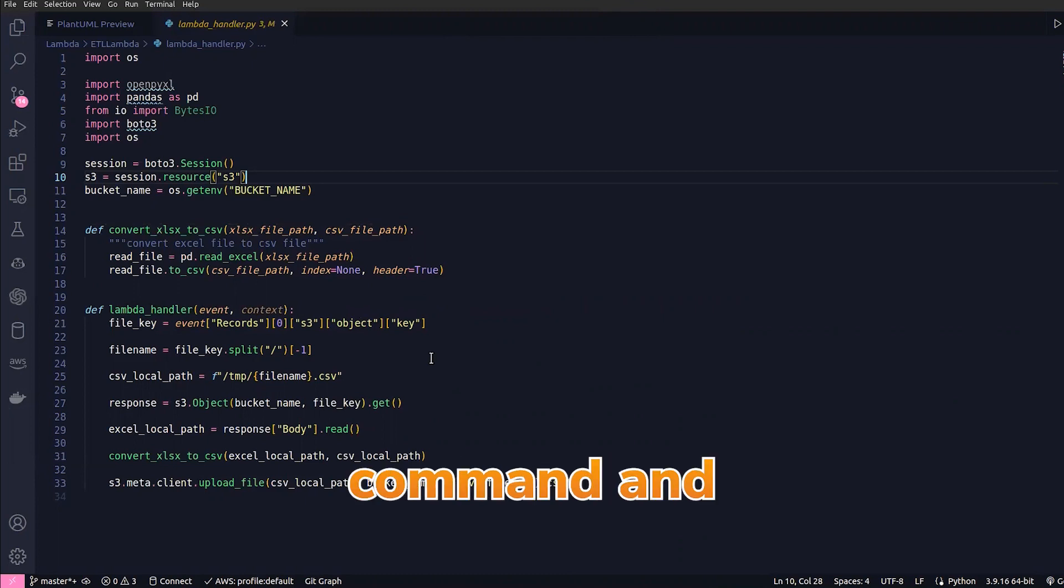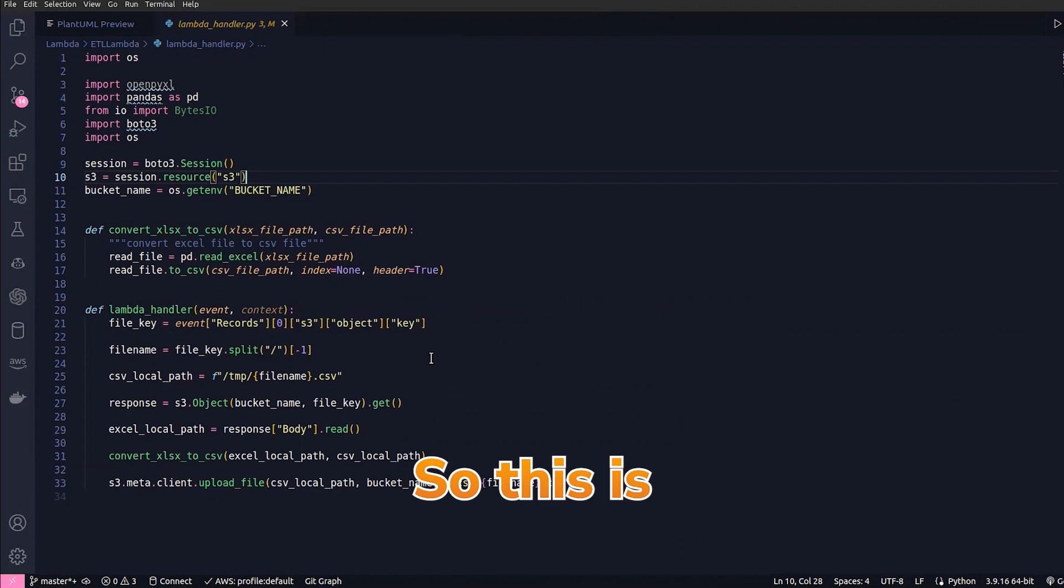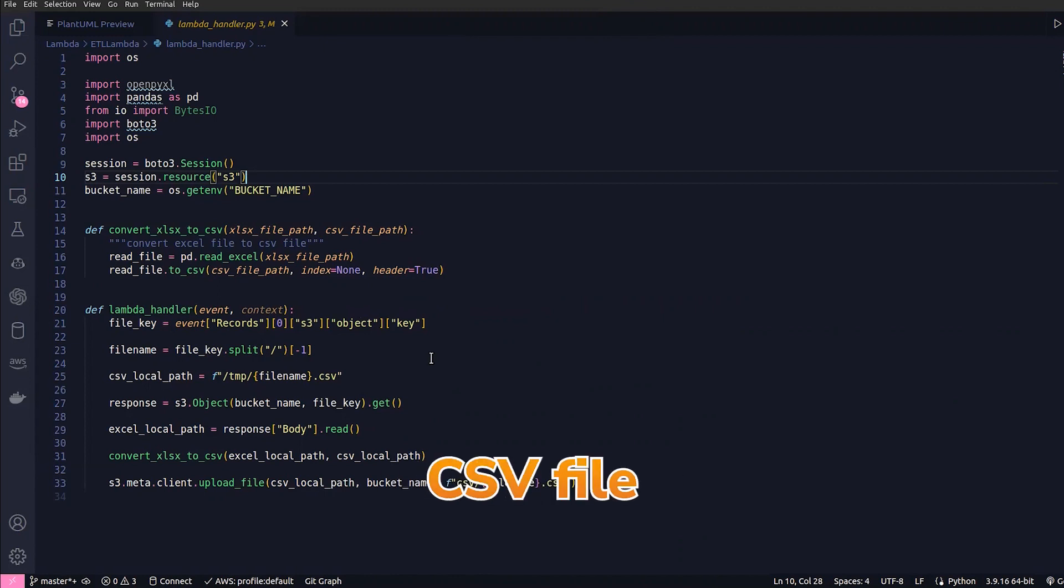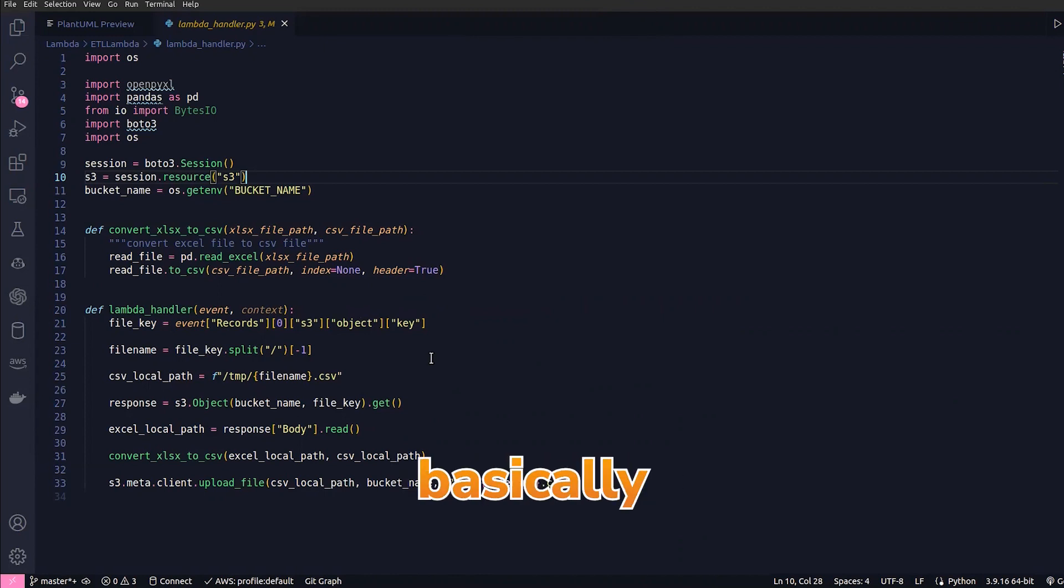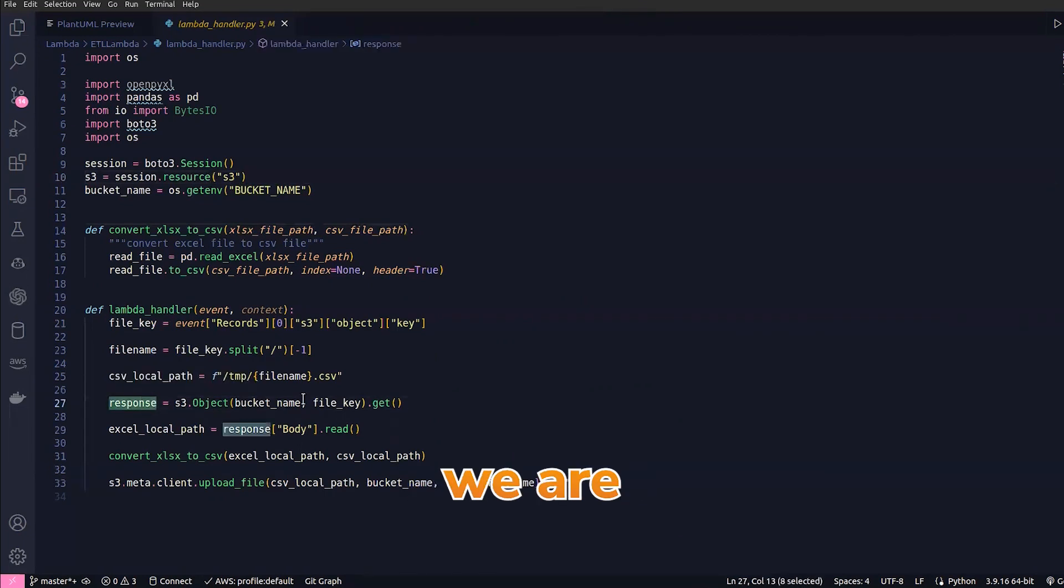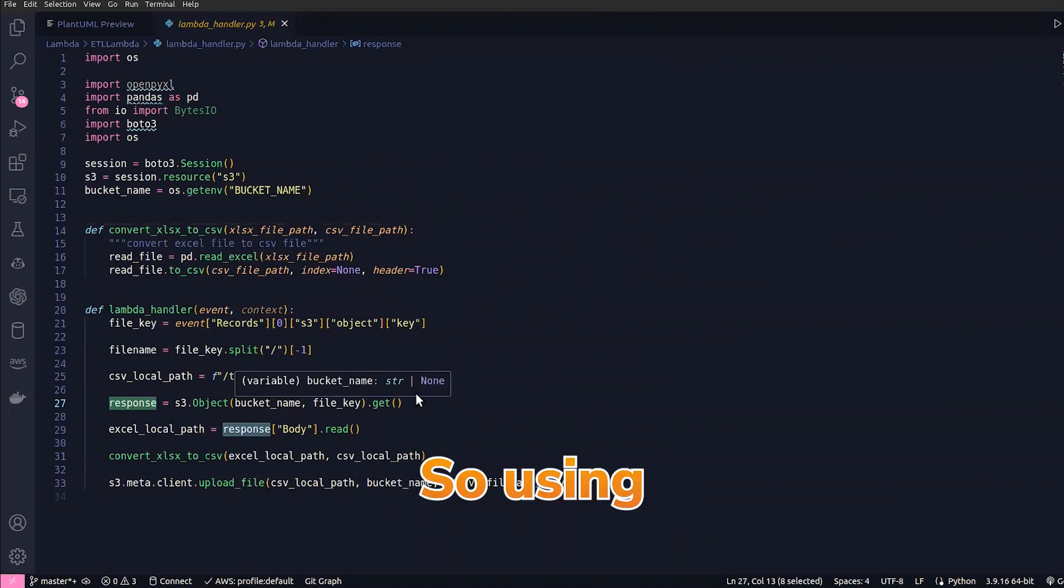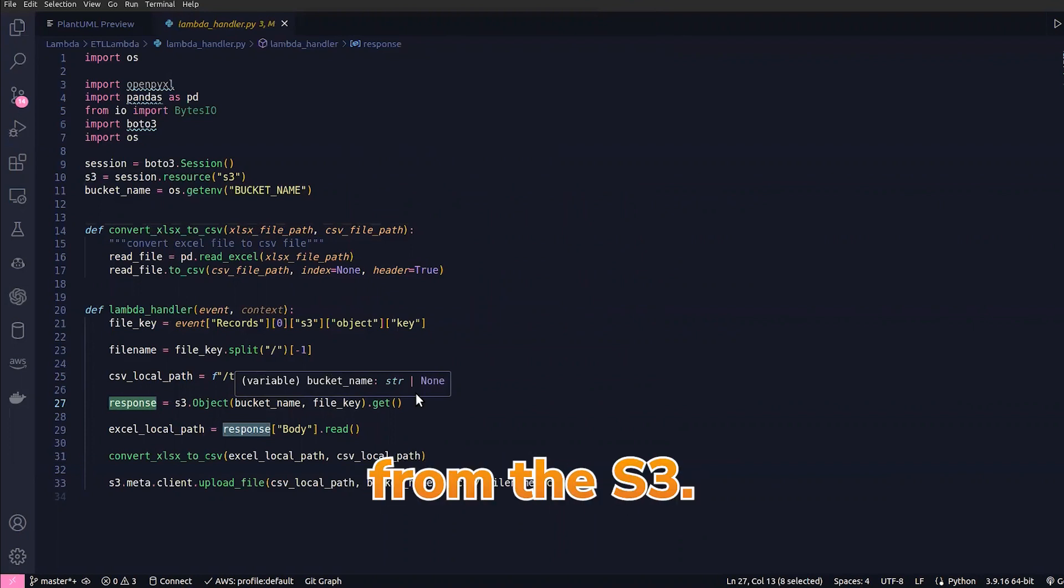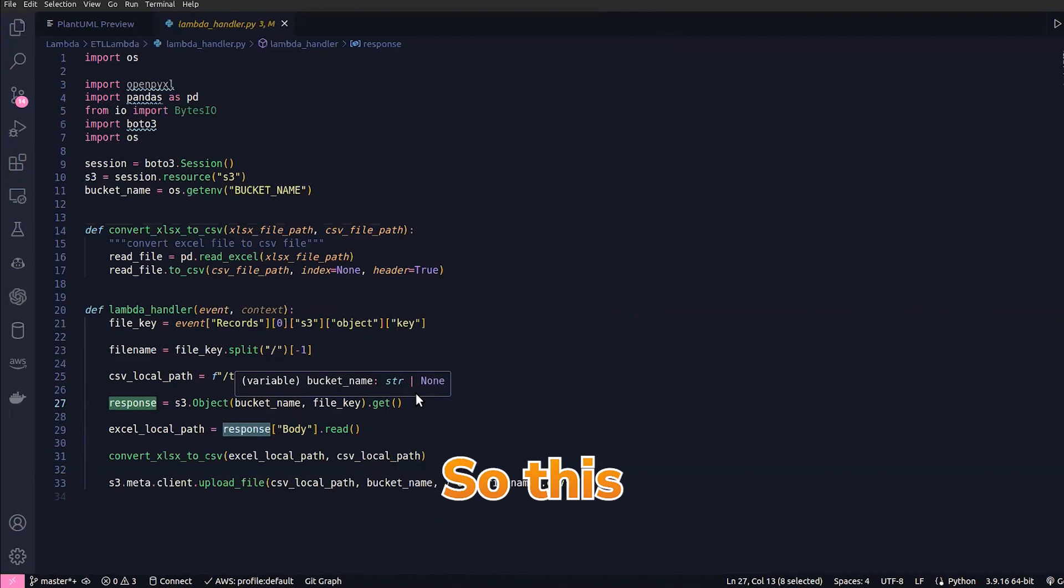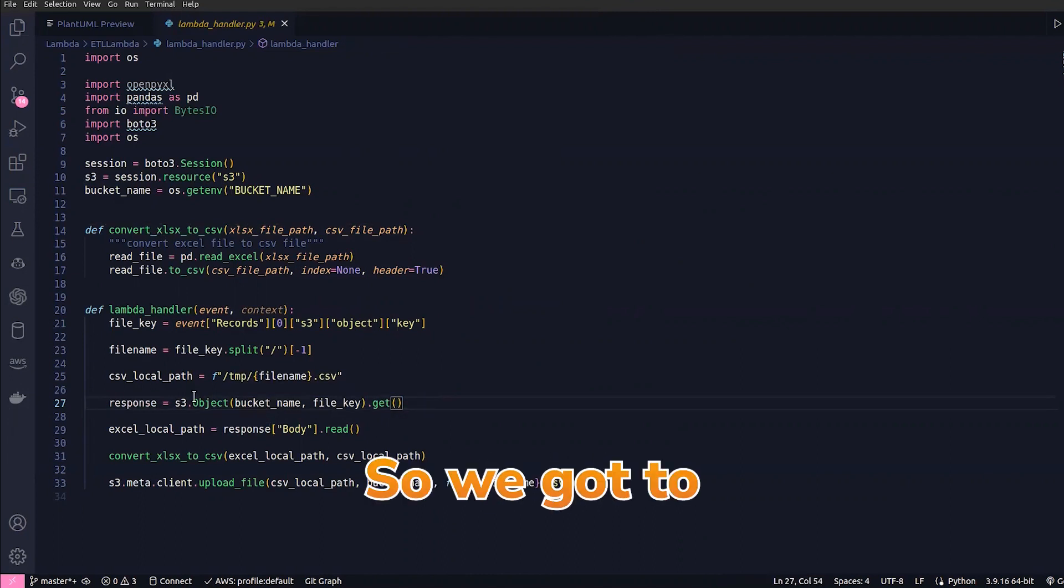We have to have a CSV local path—this is just to save the CSV file when it is converted from Excel files. Here we are using the S3 resource, using which we are getting the object from the S3. This object is nothing but the Excel file.